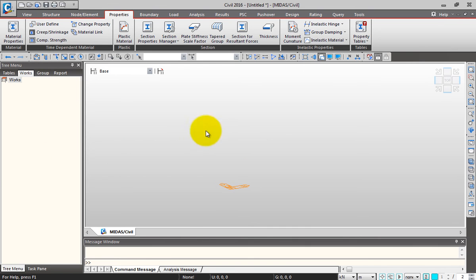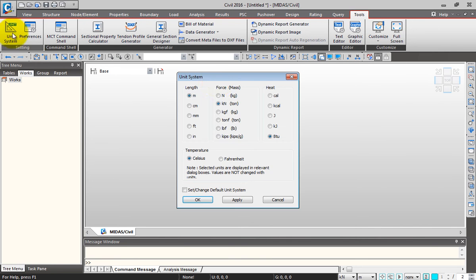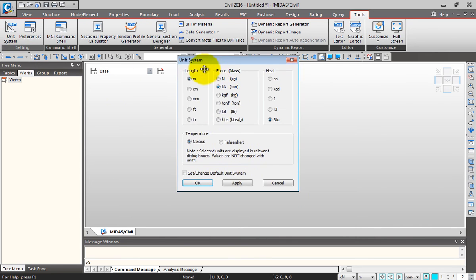Let me start the modeling of my bridge from scratch. First I'll go to Tools to check my unit system. I'll click Unit System - length is meters, force is kilonewton, temperature is Celsius. I'll click OK.